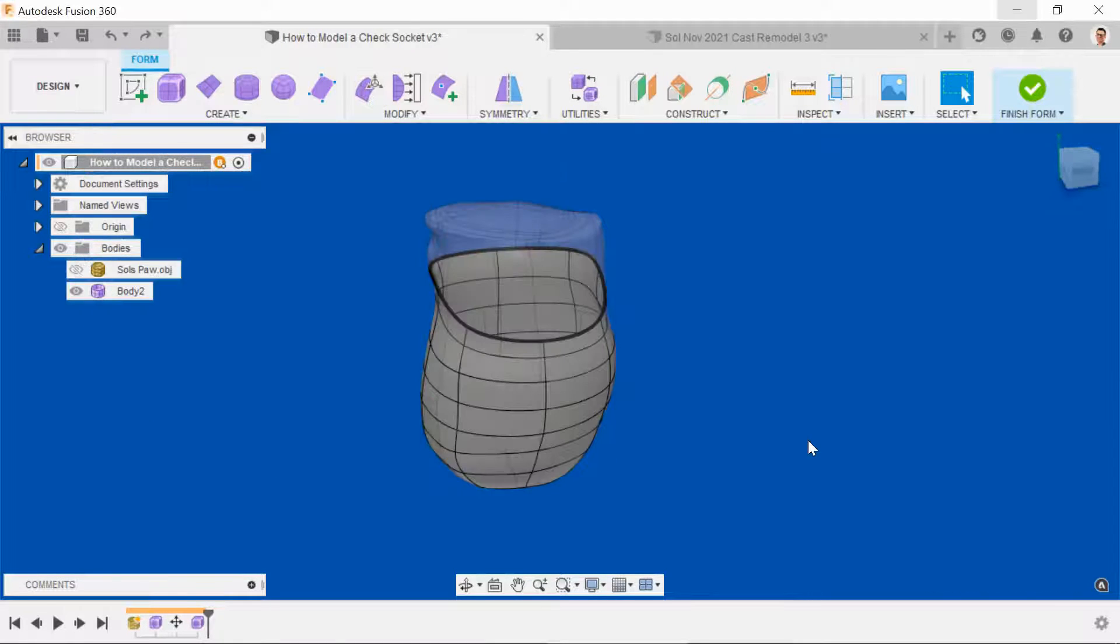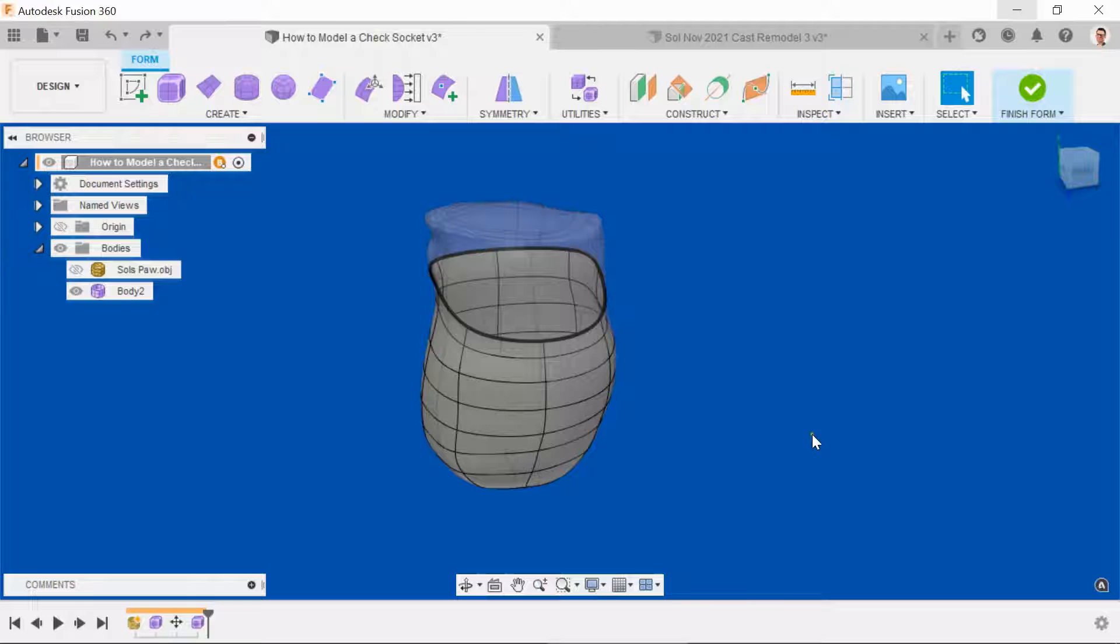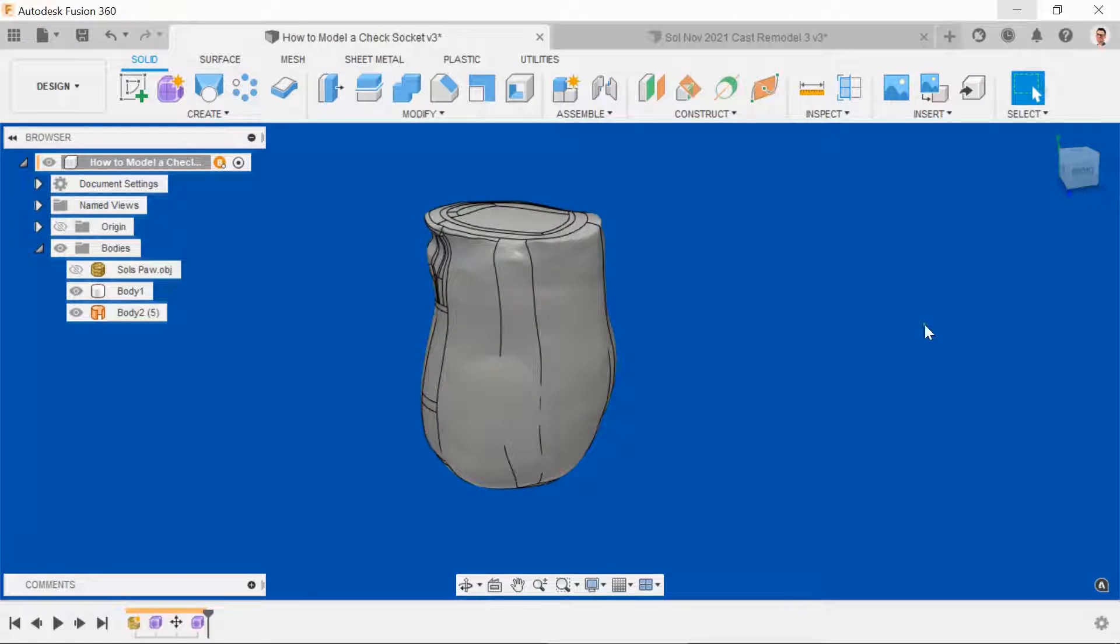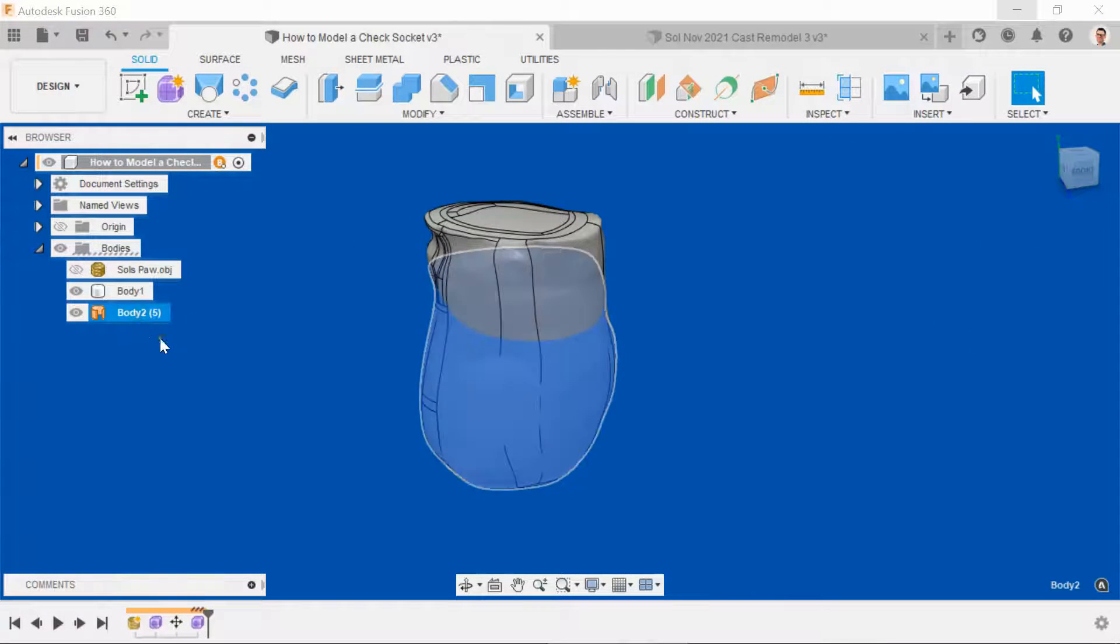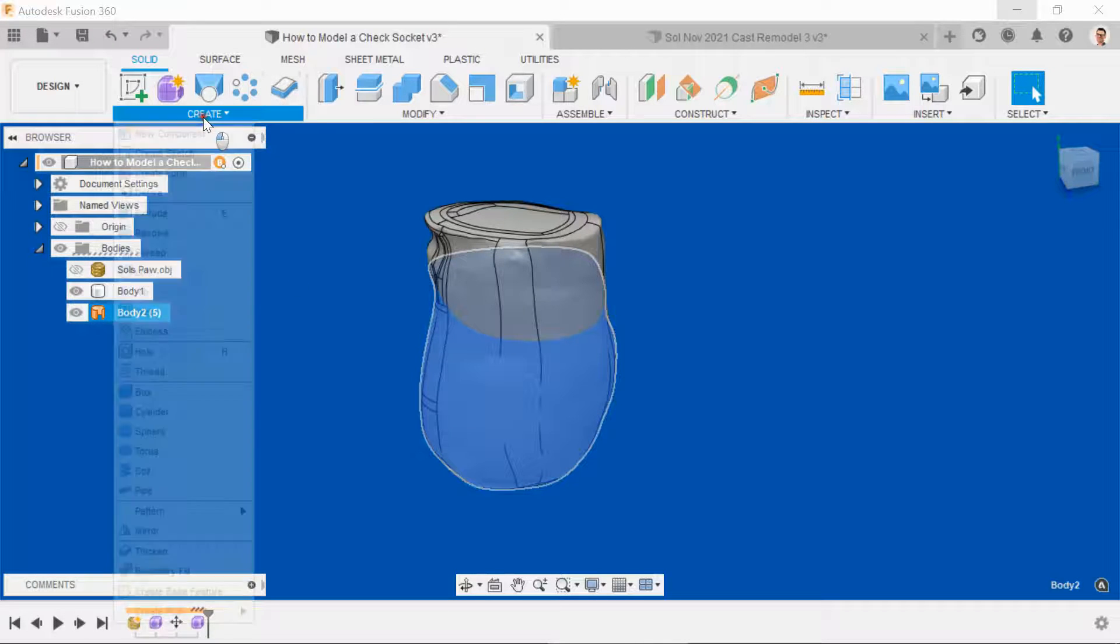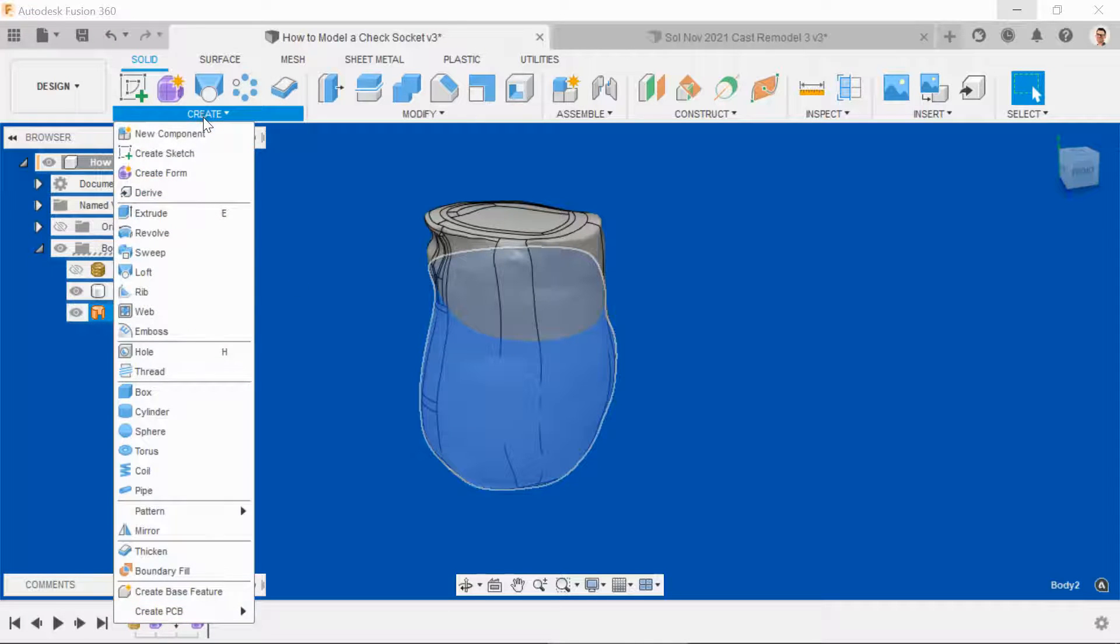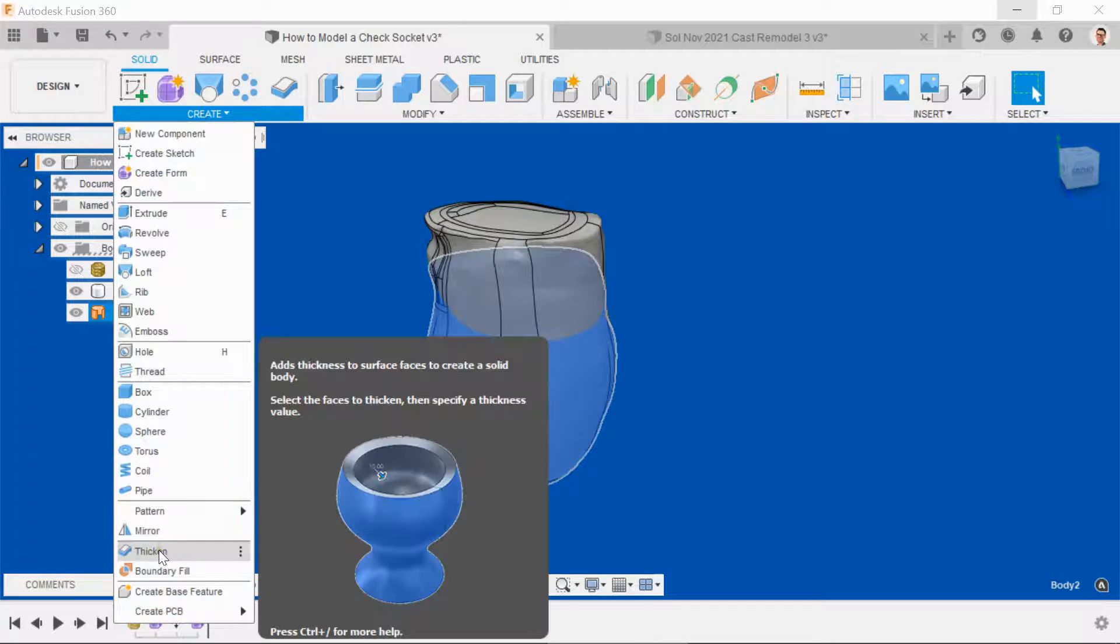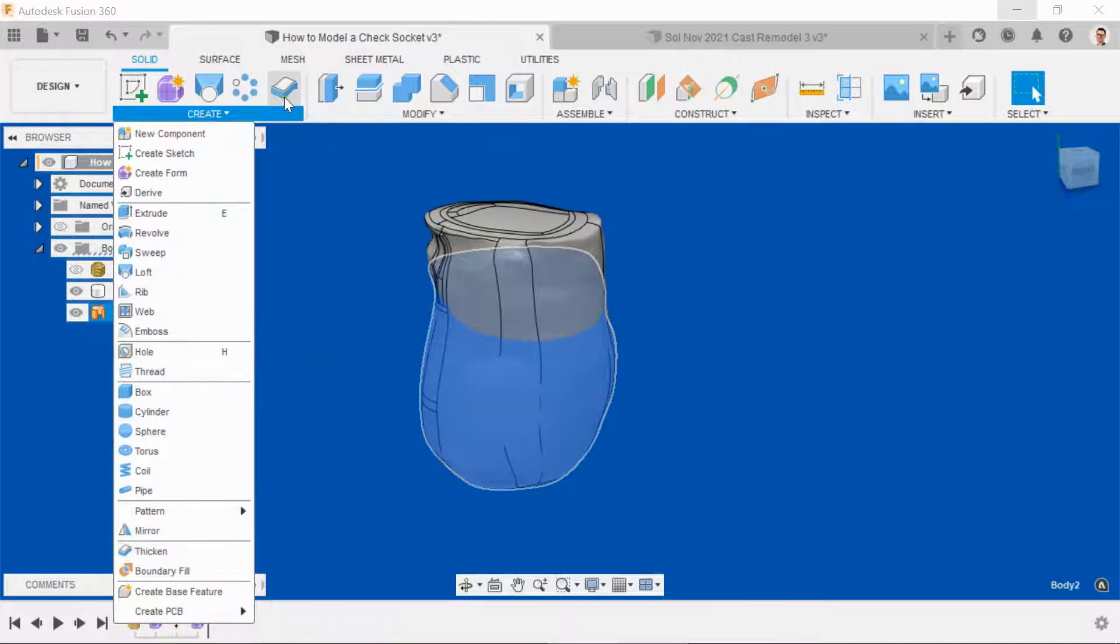Once you're happy, it's time to turn this into a solid body and do some proper analysis using the T-spline. Hit finish form, select the body that we've just created, and go to Create and Thicken. I've also added this to my shortcuts.